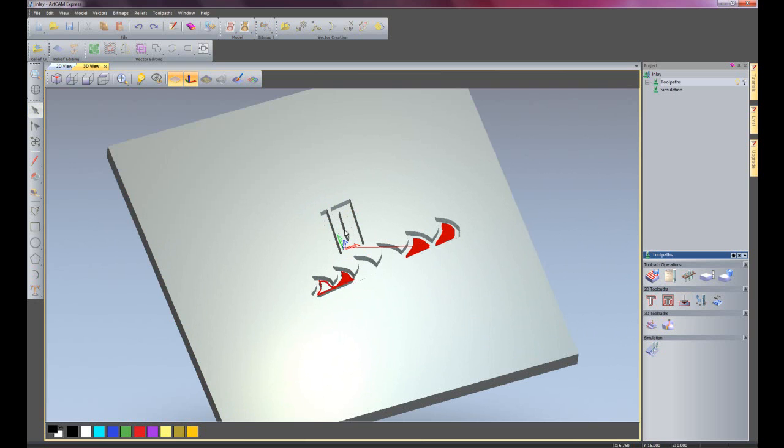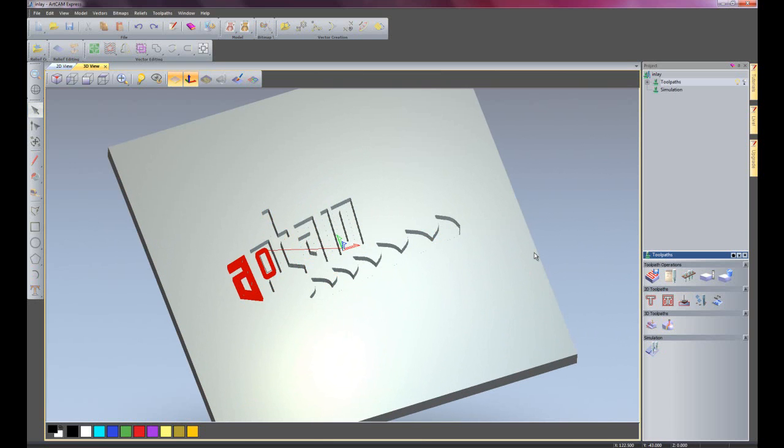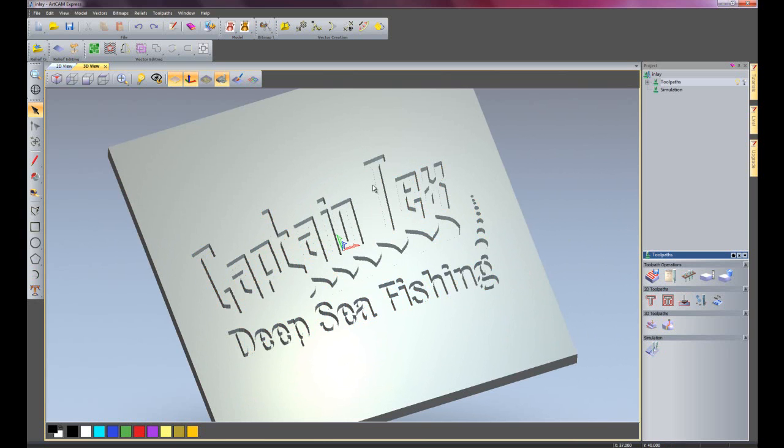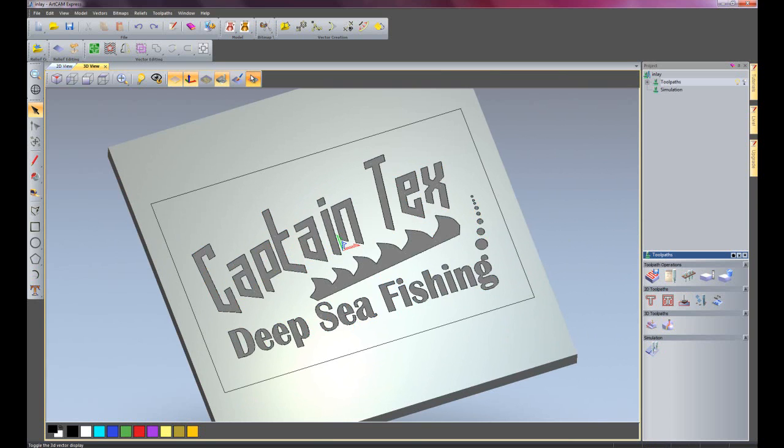There you can see it machining out all of the pockets. There we have the finished piece. I'll give you a 3D view of the piece.